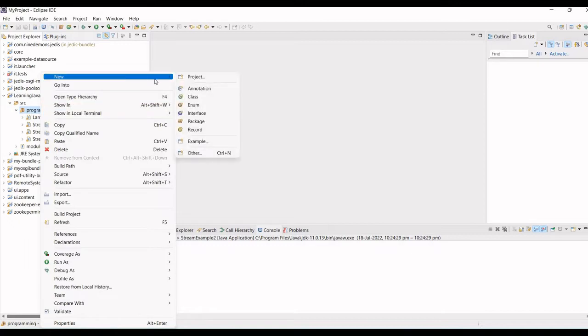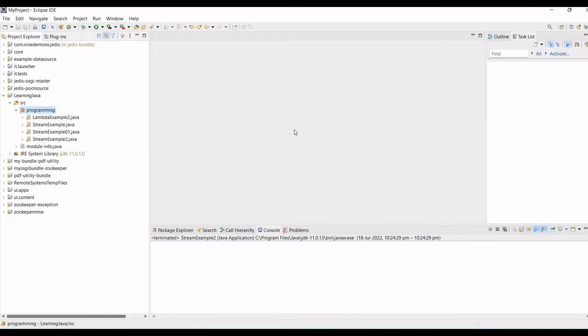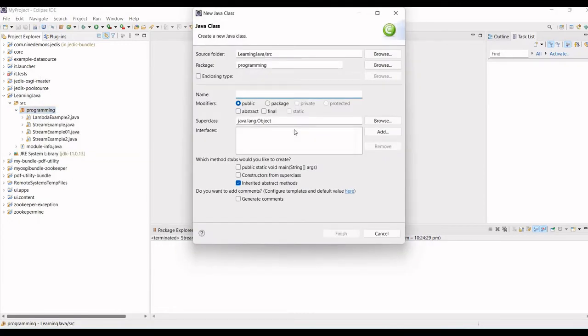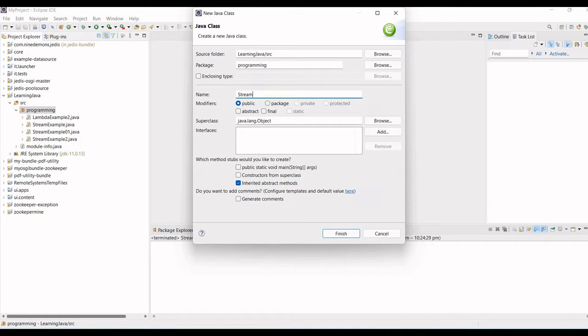To start with, let's start with coding only. I'll create a new class and I will write it as StreamExample.